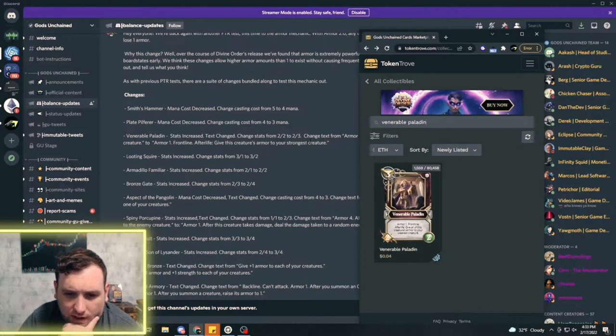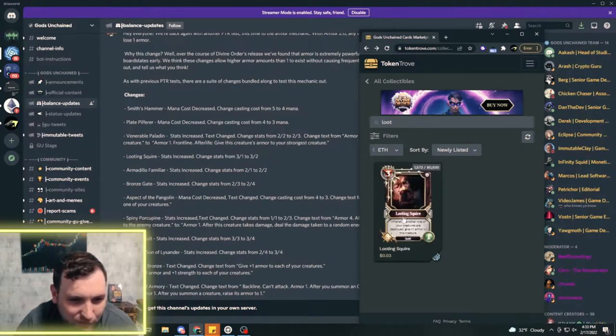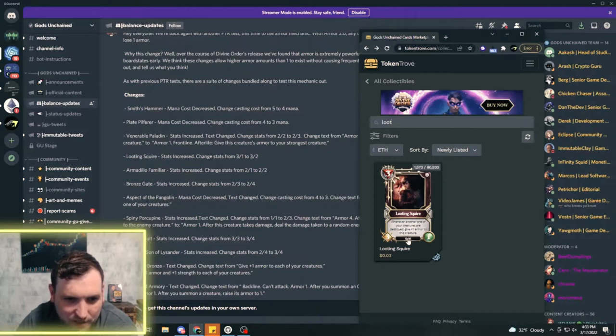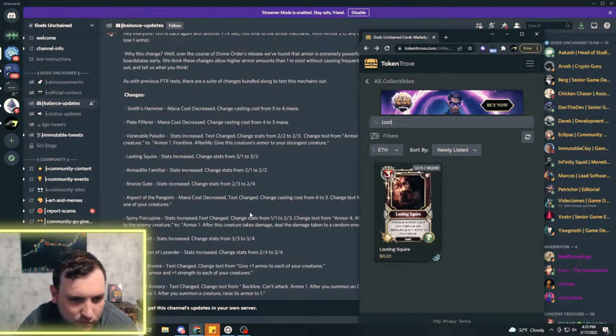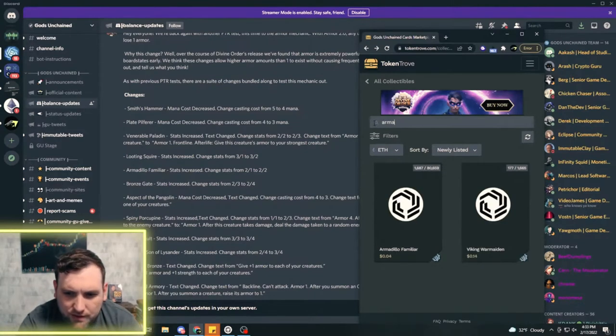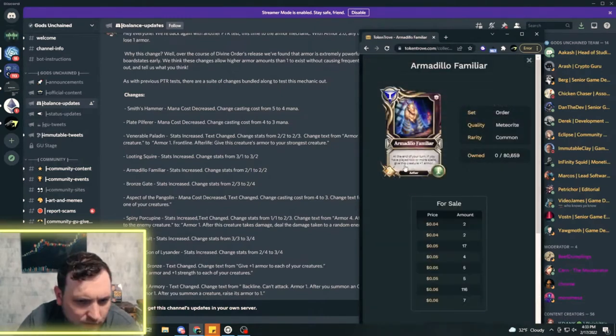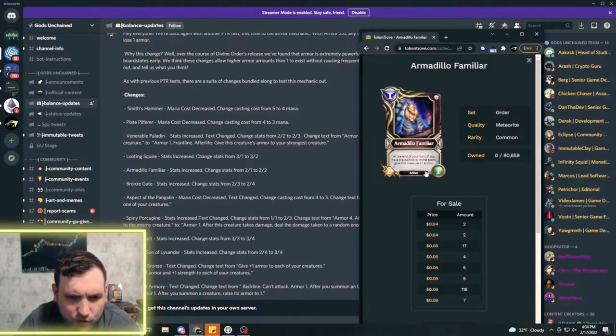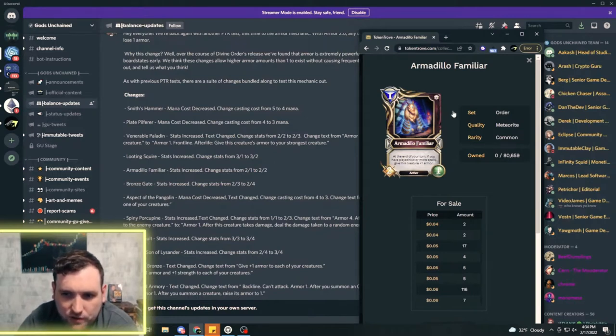The Looting Squire they're changing from three one to three two, they're giving them a little bit more health. The Armadillo Familiar they're changing from a two one to a two two, so that actually kind of makes this a little bit more playable now that it's two two.